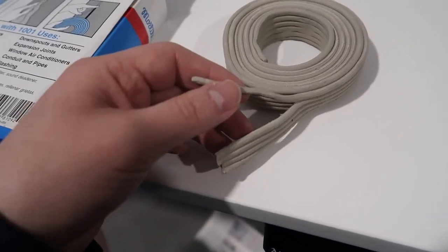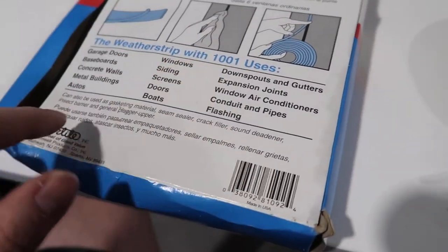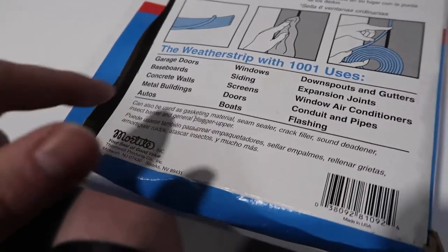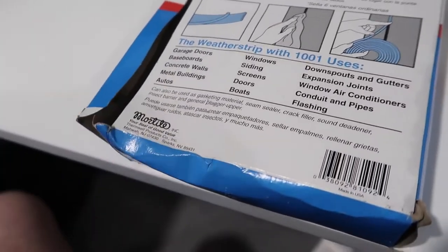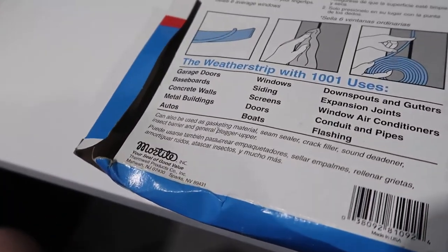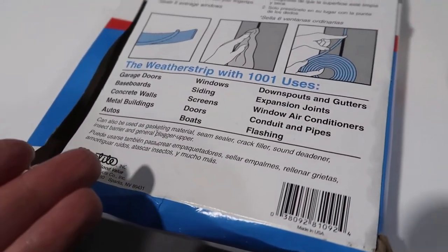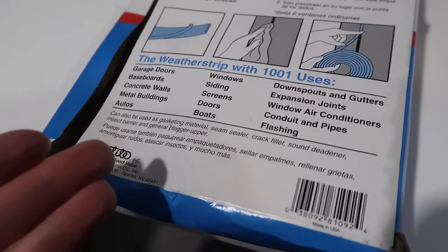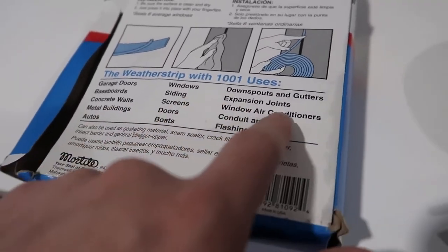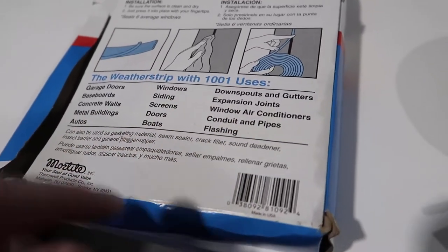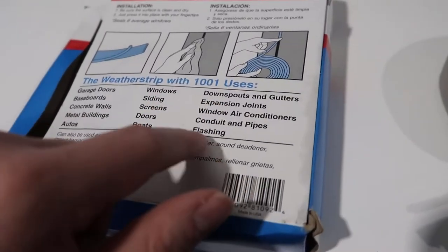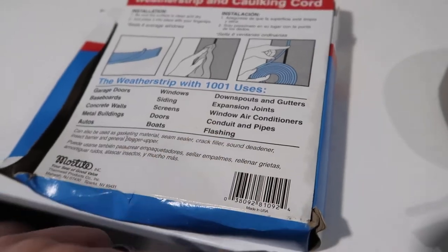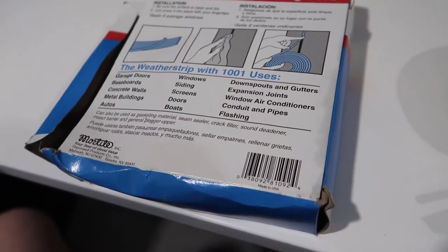And you can see here it has, as they say, a thousand uses: garage doors, baseboards, concrete walls, metal buildings, autos, windows, siding, screens, doors, boats, downspouts, gutters, expansion joints, window air conditioners, conduit, or flashing.